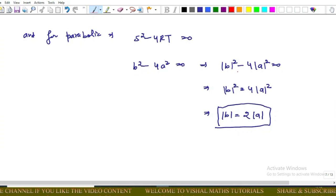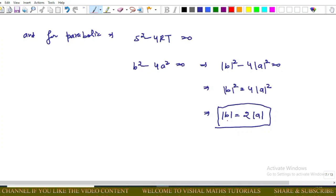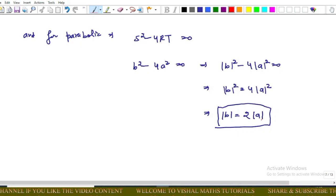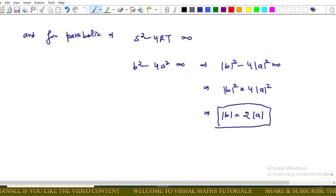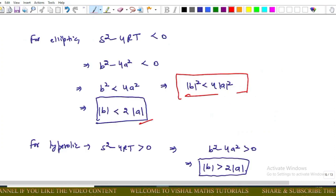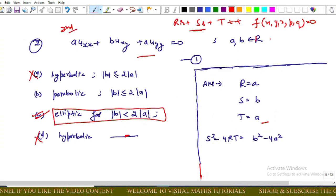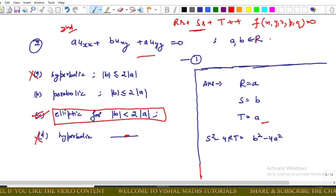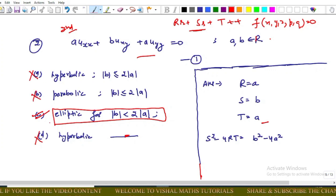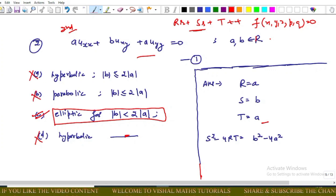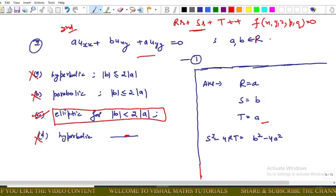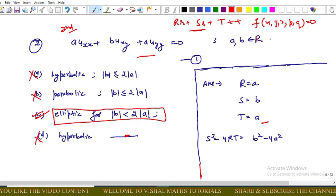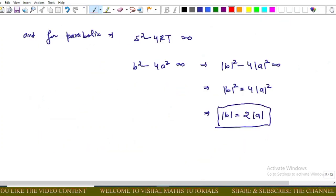For the parabolic case, S² − 4RT = 0 implies B² − 4A² = 0, so |B| = 2|A|. Checking the given options, option C matches this condition, so option C is correct for the parabolic case.